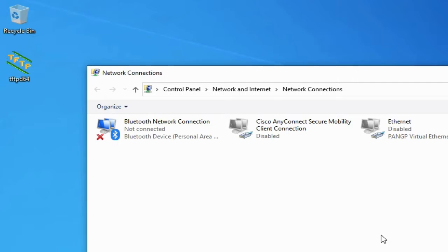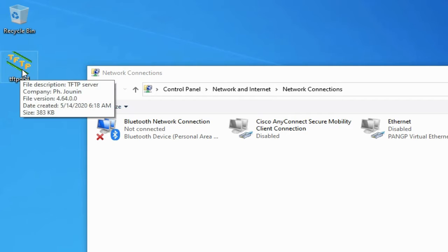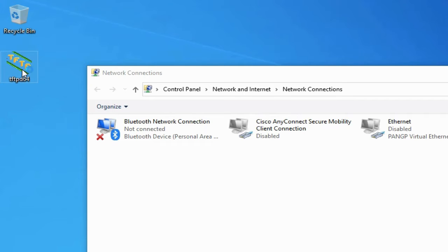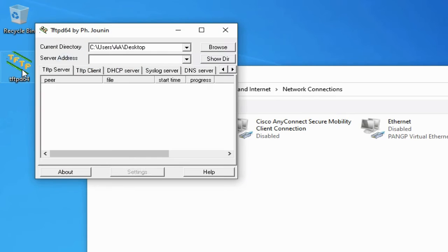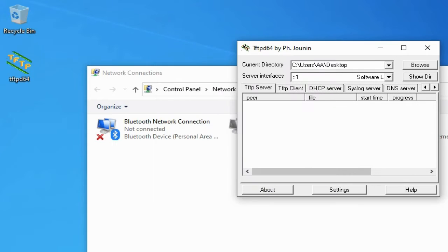In this video, I am using the TFTPD application as the TFTP server. This is a free application, so you can download it from the internet and use it. Open TFTPD and it starts working, and now the system acts as a TFTP server.